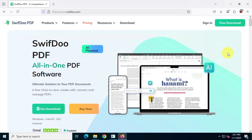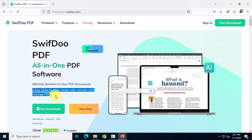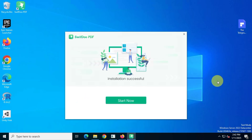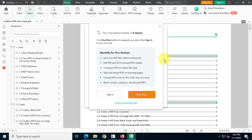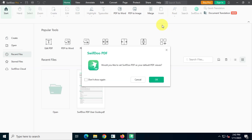Now in the number one spot we have SwiftDoo PDF. You can visit SwiftDoo's official website at SwiftDoo.com to download the installer. This software is only 24 megabytes in size — super lightweight. Personally I use this software since I have a giveaway license for it. If you want the free giveaway version, be sure to keep an eye on our videos for updates. Once installed you'll get a six-day trial of the pro version, which is pretty great.